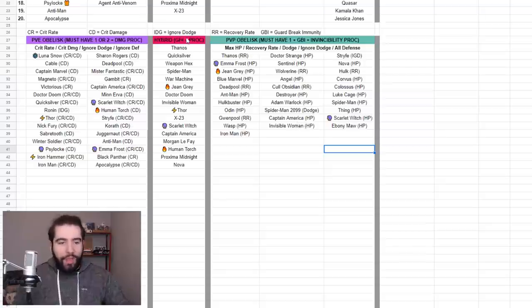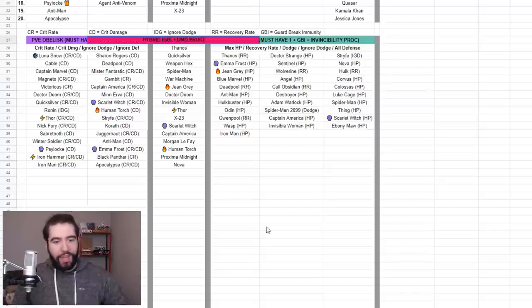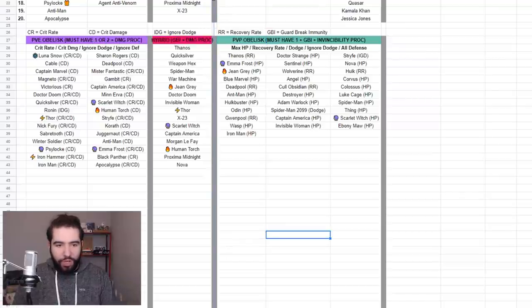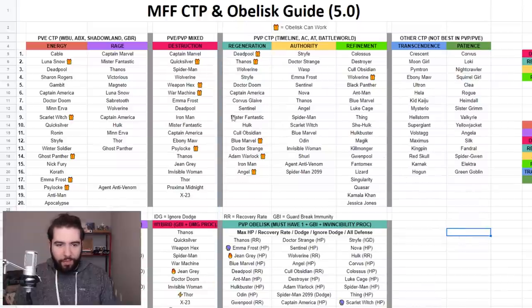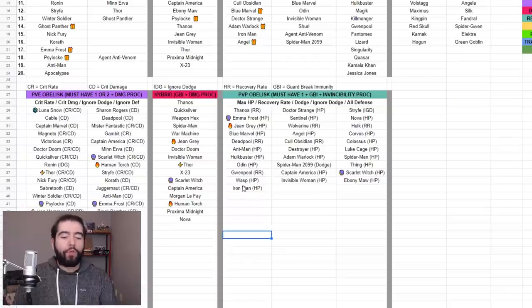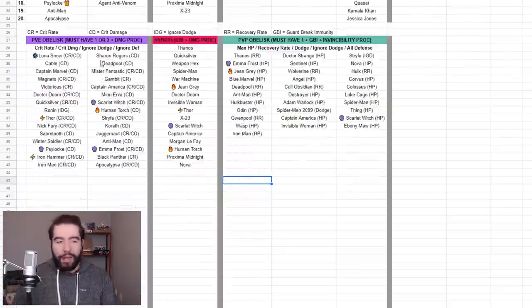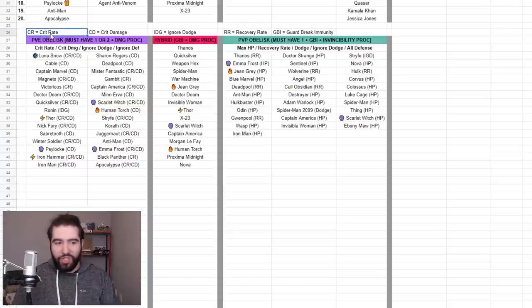But that's basically the essence of the obelisk guide. I've done my work, you're welcome. Let me just make some adjustments here. I do need to say damage proc, I realize that now. This is basically what I'm trying to achieve with the damage proc. With the obelisk guide, I put a few legend abbreviations here.